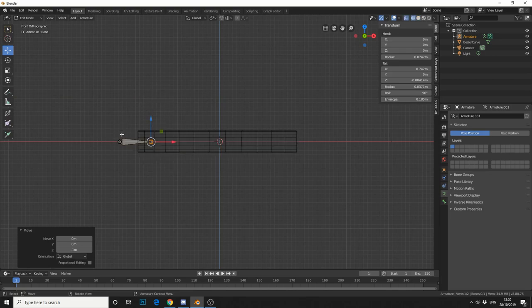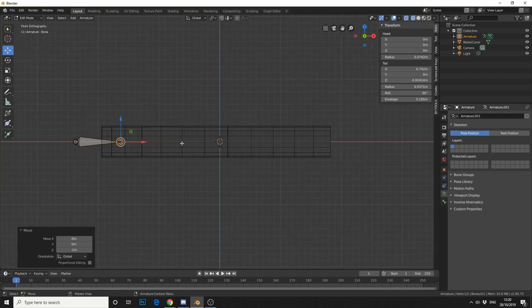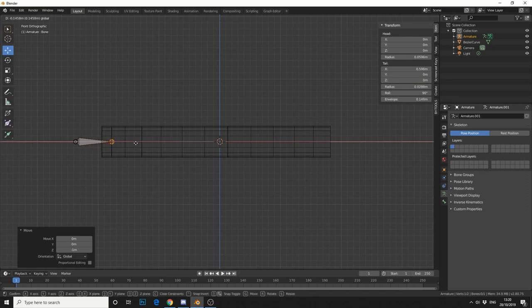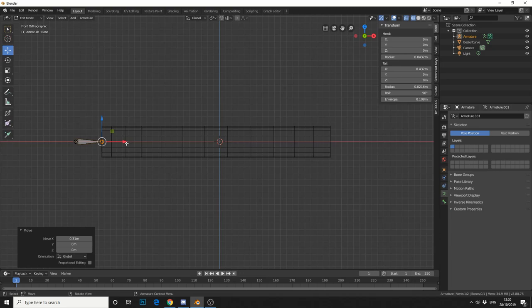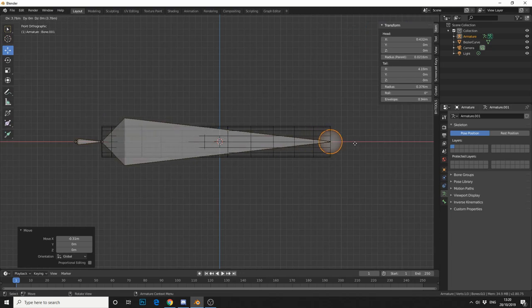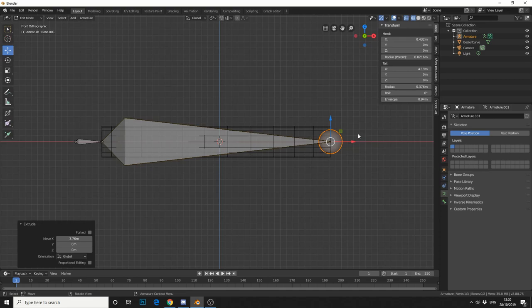Let me just jump into wireframe so we can get a better view. So I'll bring the head on the Z down to zero, so I'll start it here. I'll then extrude by pressing E, finish it up here, make sure it's on the zero, and I'll do one last bone.